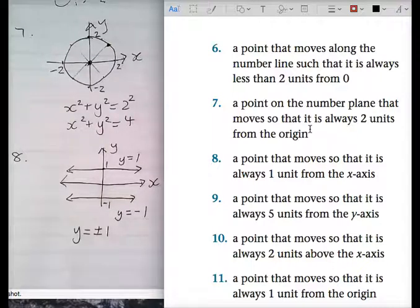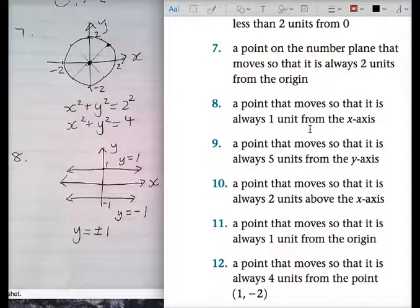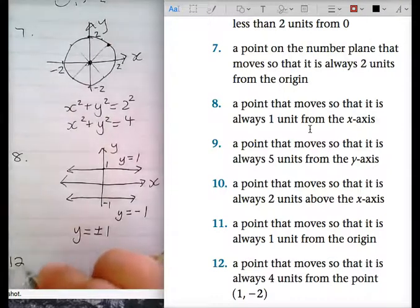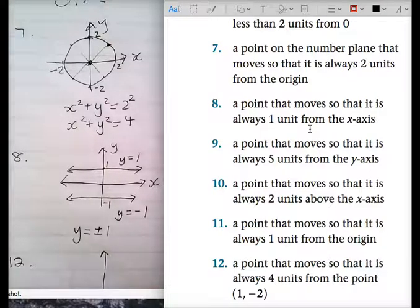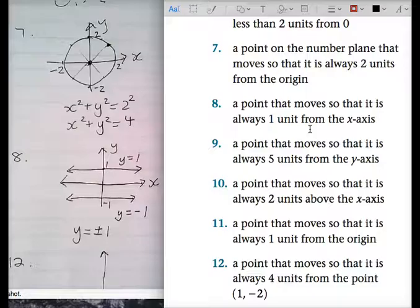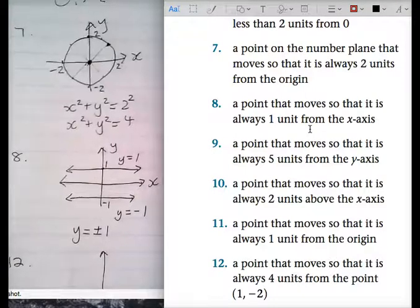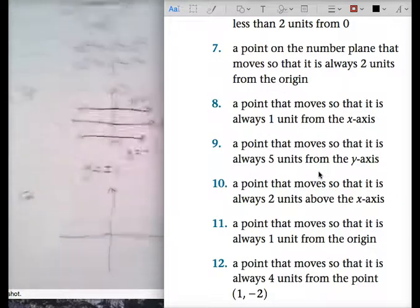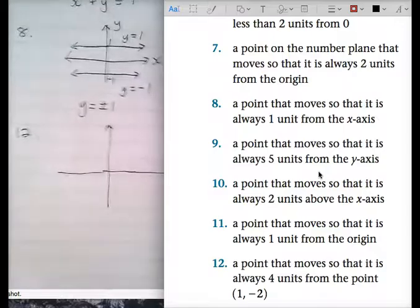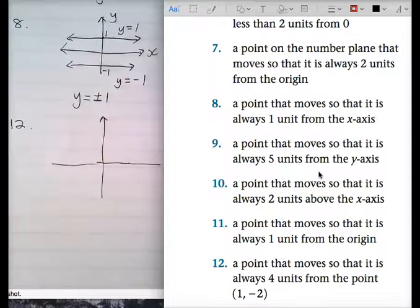You should be okay. Questions nine, ten, eleven are for home. We're doing question twelve now. I want a sketch — a quick sketch. So are we okay with eight? That's eight done. Nine, ten, eleven is for home. Question twelve.